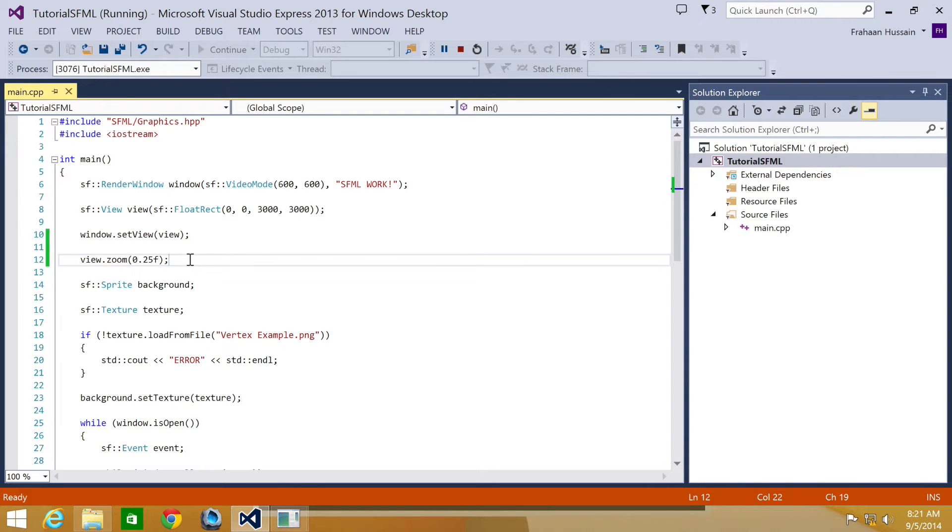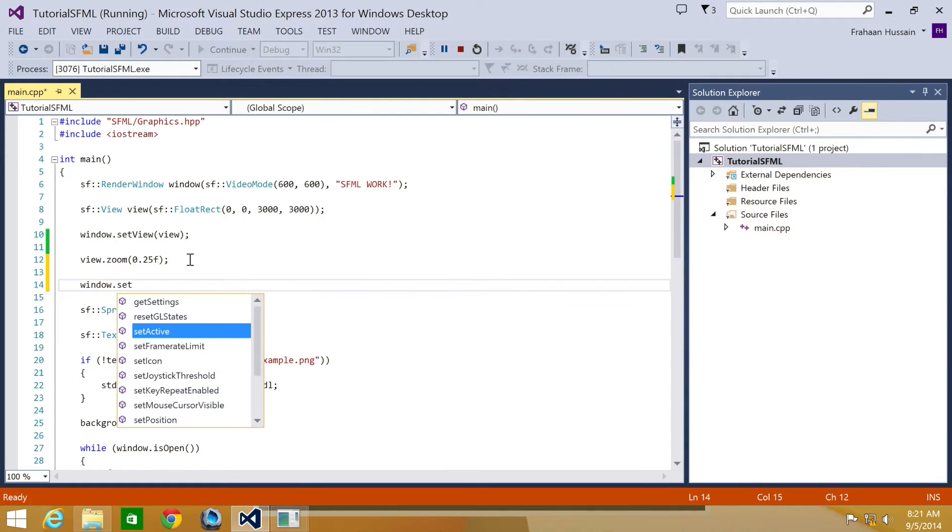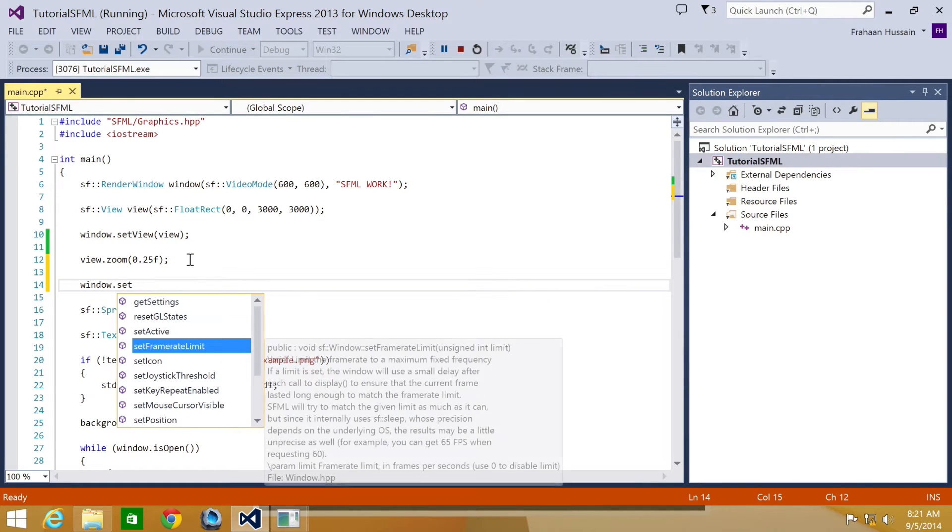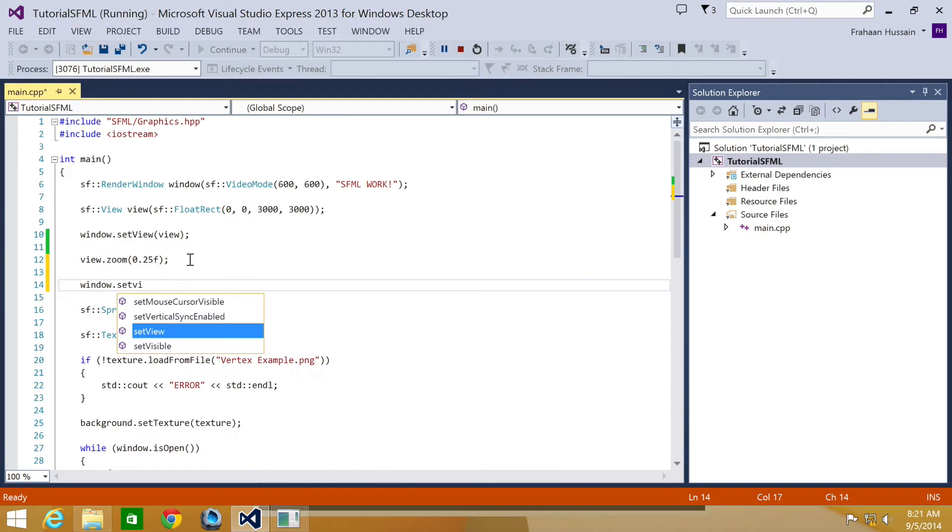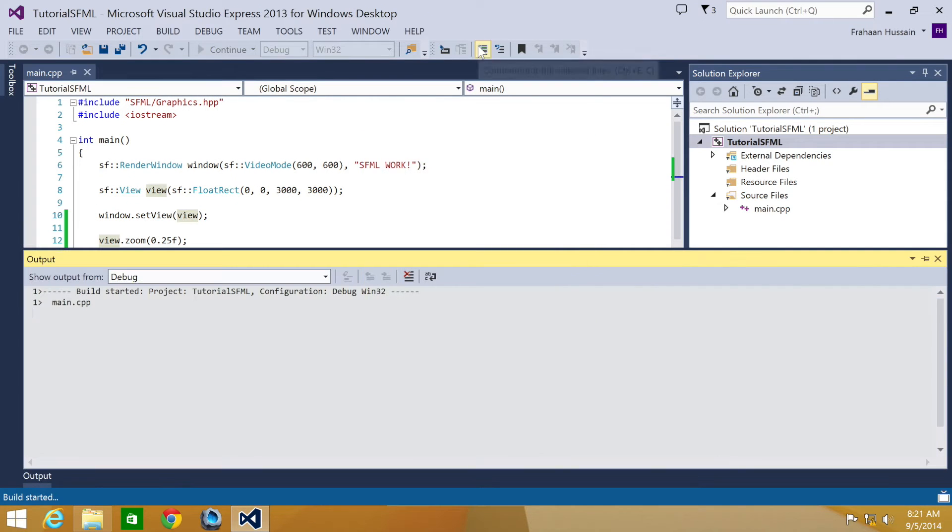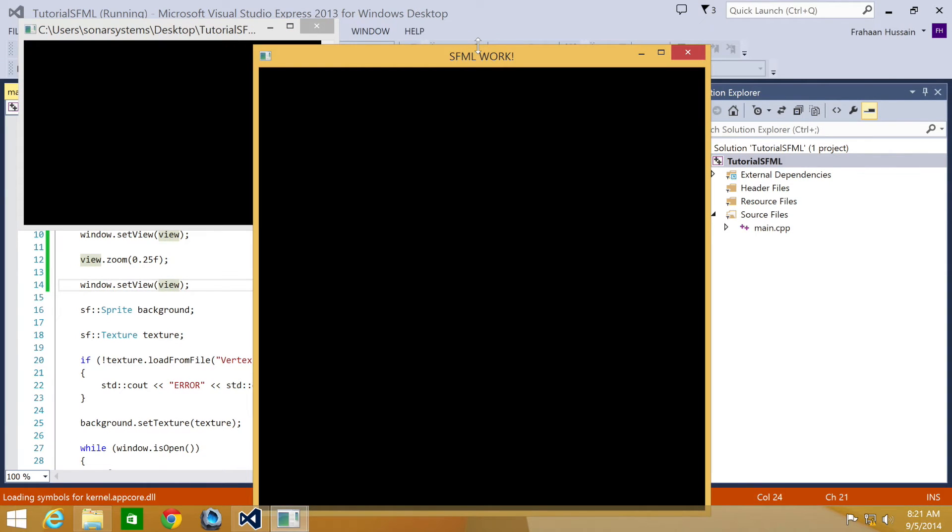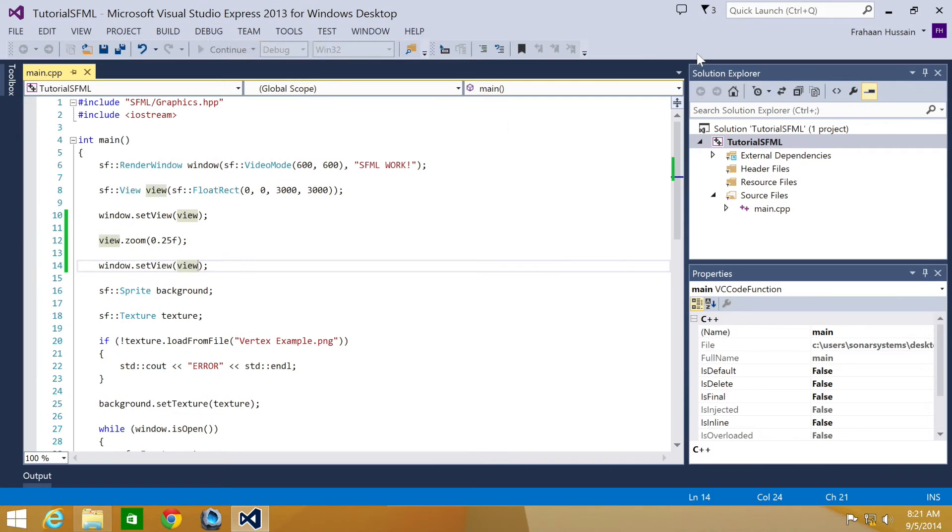And to set the view you just do window.setView. We can just copy the line above. And now if we just run it, we will see that the view has been scaled by 0.25f and the view has disappeared.